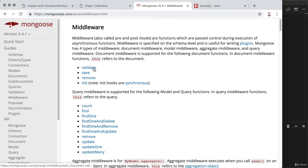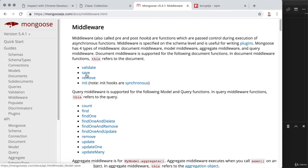For example, with the validate event, I could run some code just before or just after a user is validated. I could also run code just before or just after a user is saved. In our case, we want to focus on save — we want to run code just before a user is saved to check if there's a plain text password and, if there is, hash it.